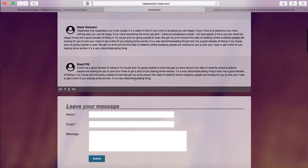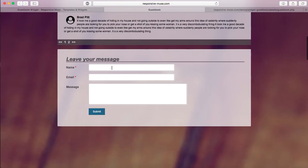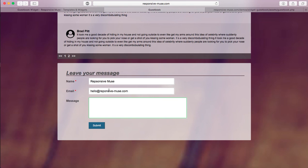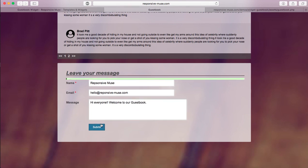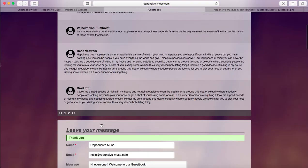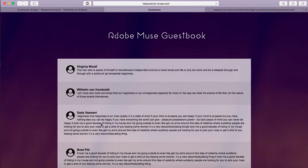So for example, what I'm going to do now is I'm going to type a message here. So let's say responsive news and we need an email. Although these two won't be visible, well the name will, and the comment in the message too. So hi everyone, welcome to our guest book.